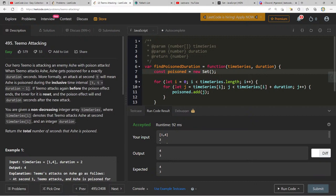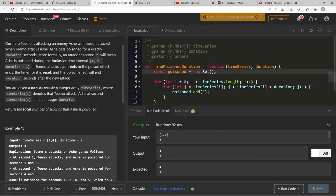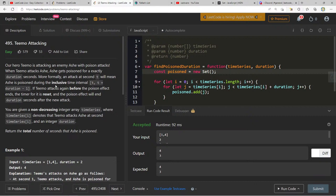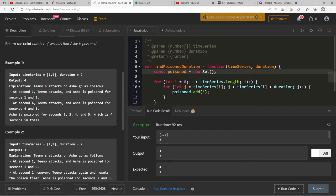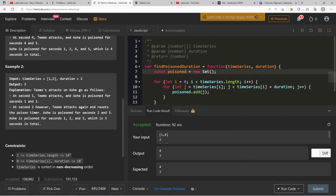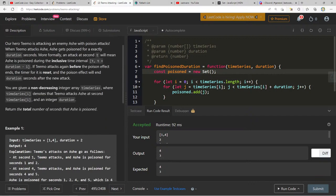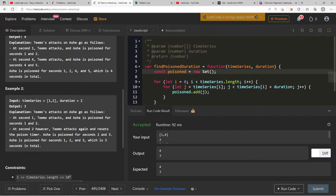Let me re-read the problem. An attack at second t means ash is poisoned during [t, t + duration - 1]. If Teemo attacks before the poison ends, the timer resets. Given timeSeries and duration, return total seconds poisoned. I think we can do this in O(n) — it's basically about creating intervals and handling overlaps without brute-forcing every second.